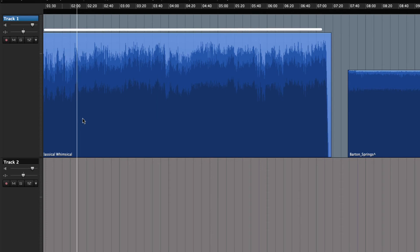The length of the region represents how much of the original audio that will be played. At the moment it's the total length of the original audio, but that will soon change.